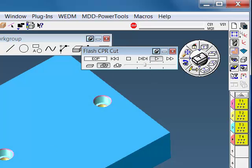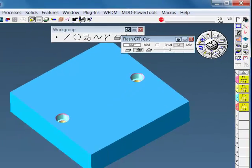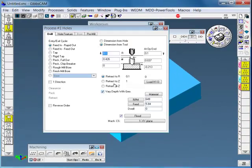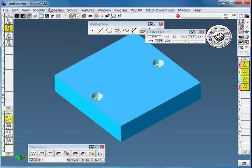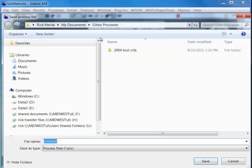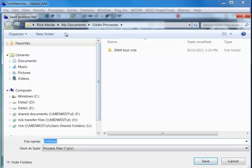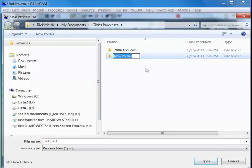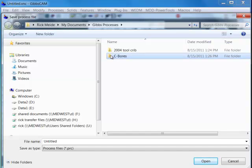Now I might want to save this for next time I use this, so I don't have to maybe change the R-plane definition or speeds and feeds. So in my processes, you can save. In my GibbsCAM process folder, you can create a new folder there. And I'll just call this C-Bores for my own little counter-bore library.